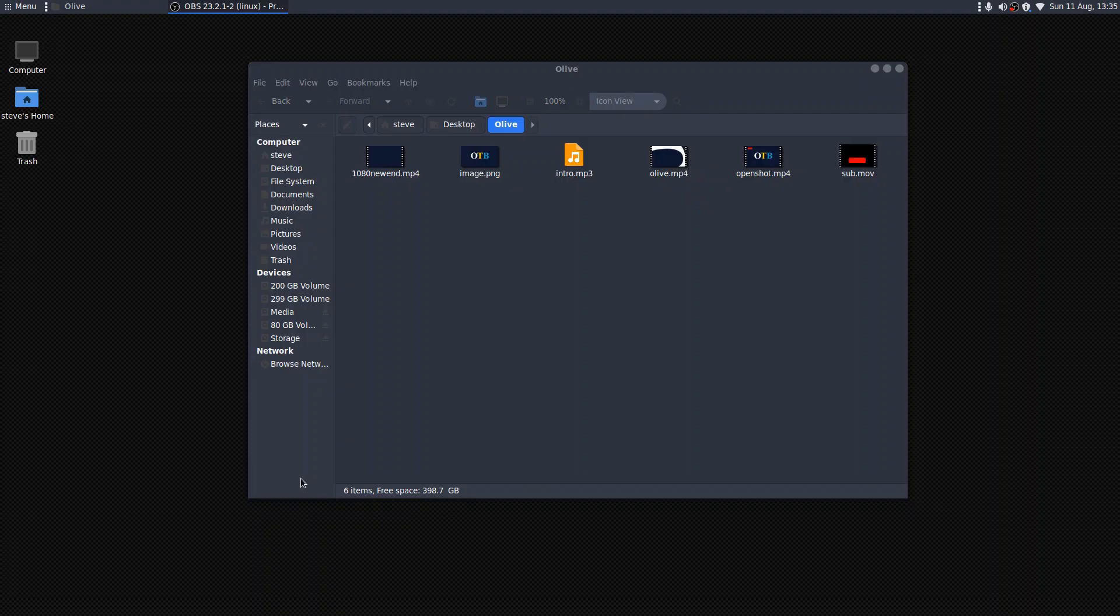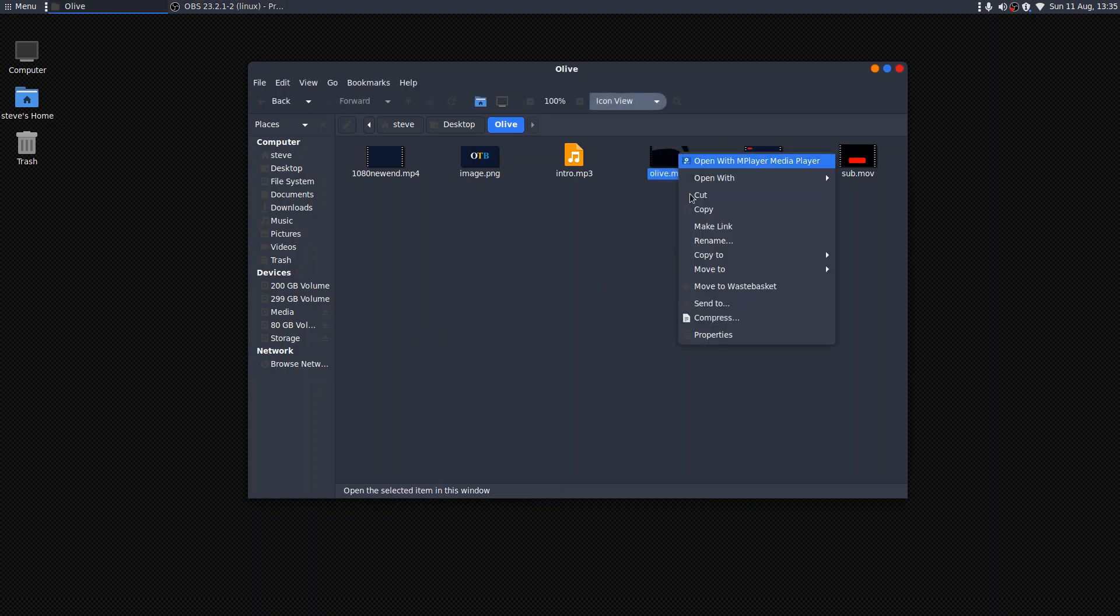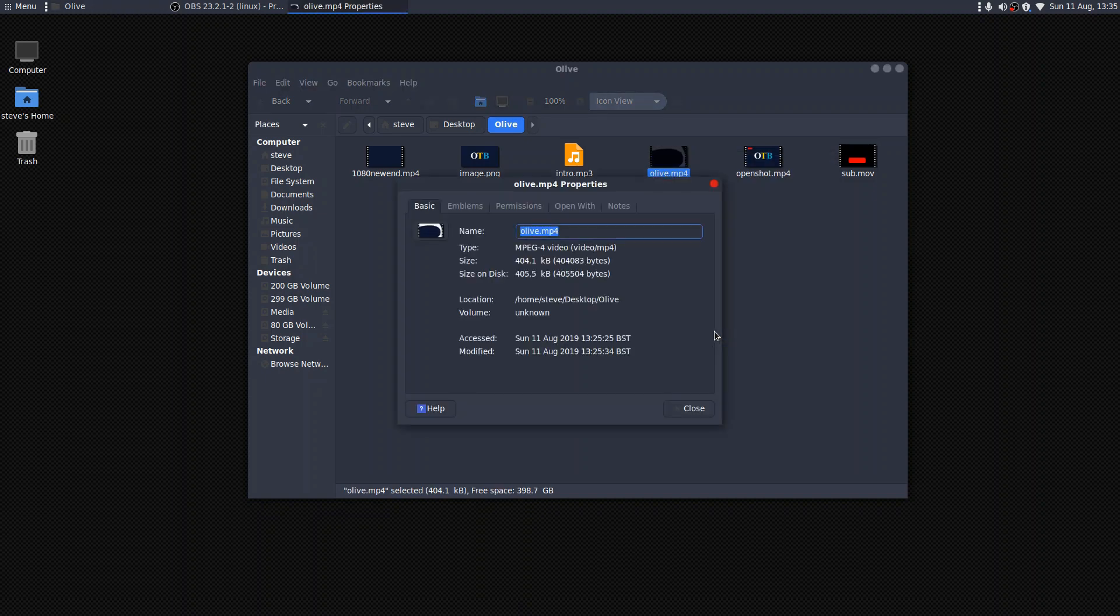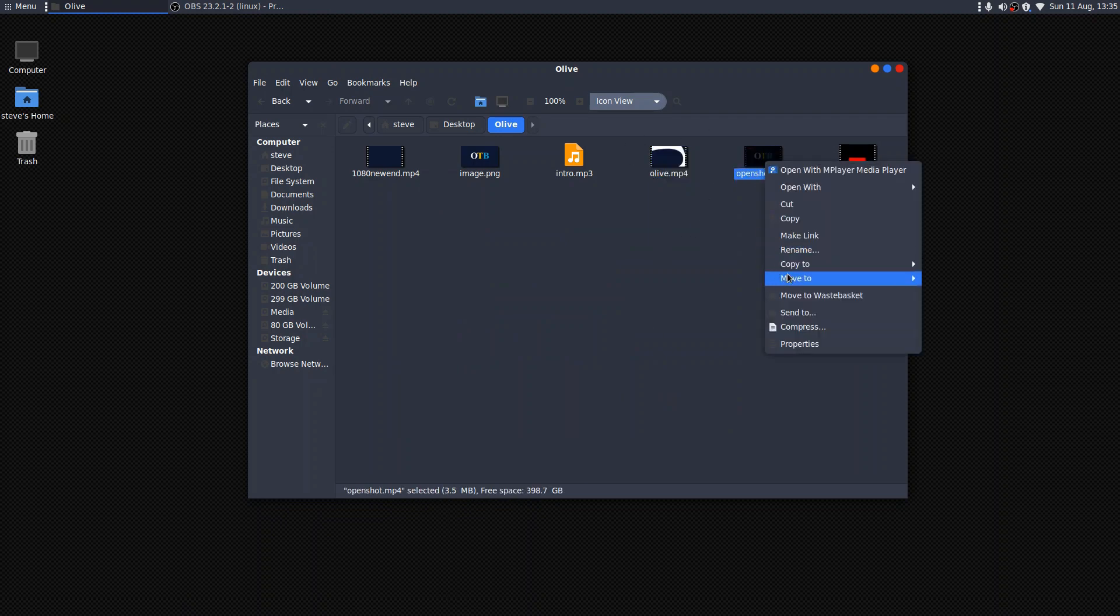We now have the video here, olive MP4, which has been saved. Let's have a look at how big that is. Not very big is the answer. 404, 405 kilobytes. Earlier on, and that's a 13 second clip, by the way. Earlier on, I did it in OpenShot and there's quite a significant difference.